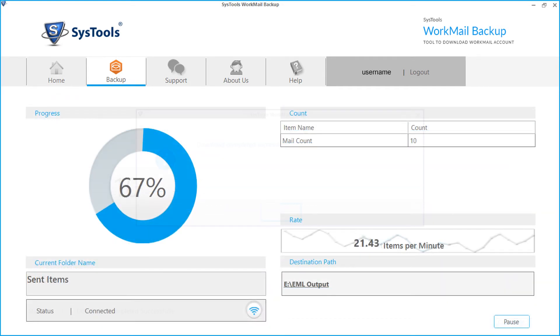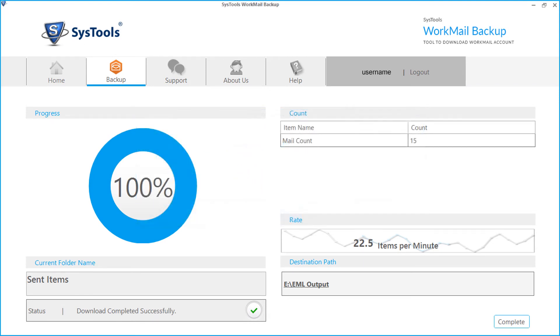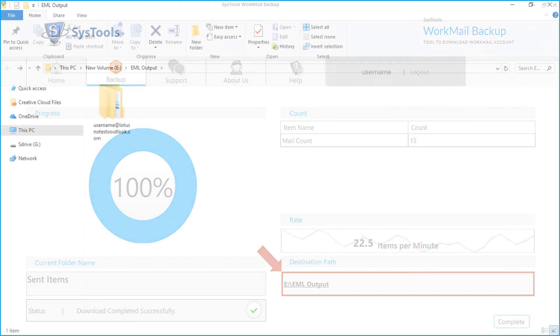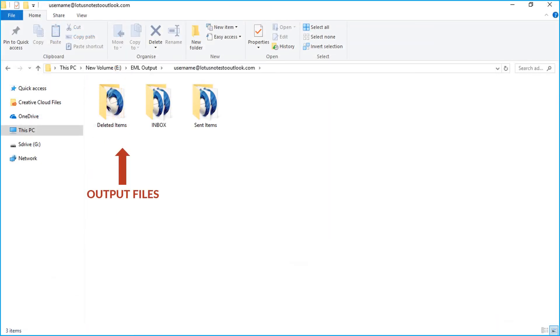After the files are downloaded, click OK. Then from the destination path field, you can click the link in order to see the output EML files saved in the folder.